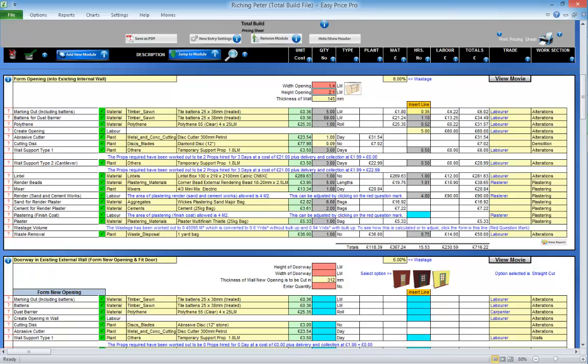When the boxes at the top are completed, the program will calculate everything that it possibly can for you within the estimating module you're in. So scroll down the module. Click the question marks for any items that you want to fine tune.